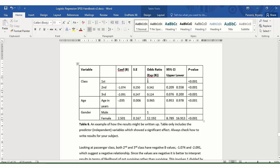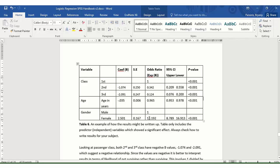So whichever is your reference category is effectively given an odds ratio of one. If you have an odds ratio of one, this means that there is no difference. If you have an odds ratio less than one, this means that it has fewer odds. Whereas if you have an odds ratio, that's greater.